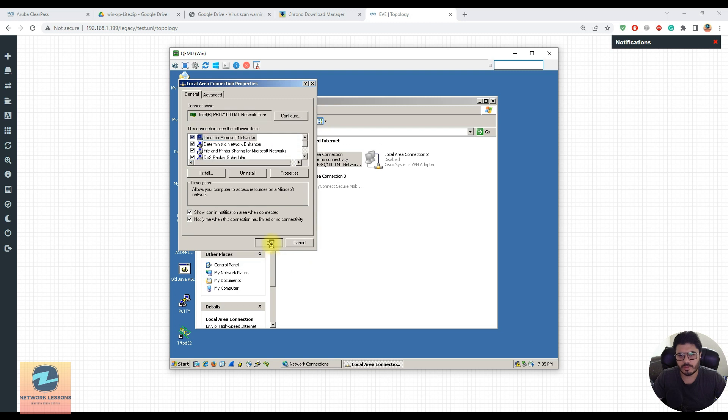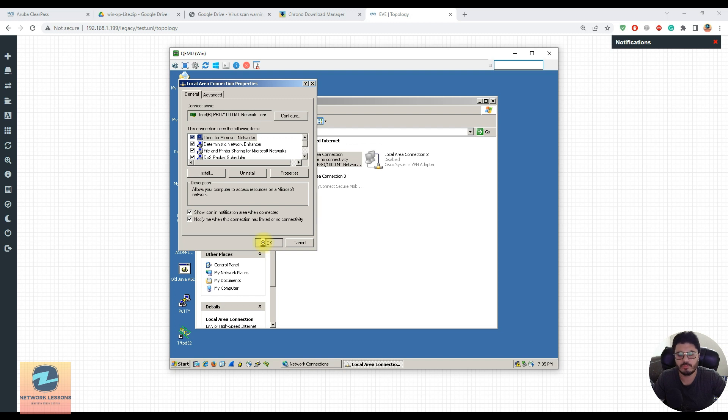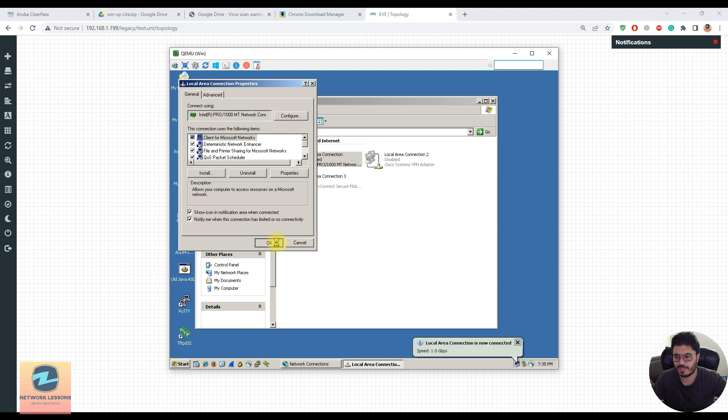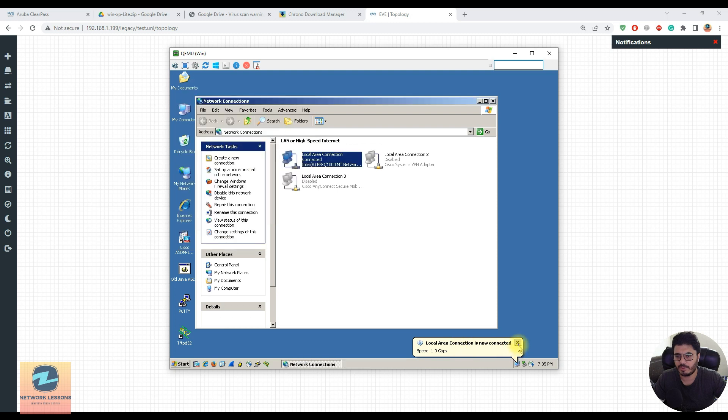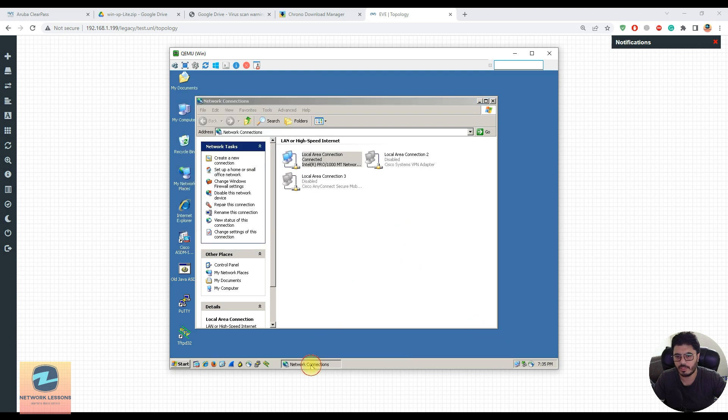I've manually set the IP addresses on my Windows XP machine and now this should be able to communicate to the internet once the IP addressing has been set. I can see now it's connected at 1 Gbps speed.